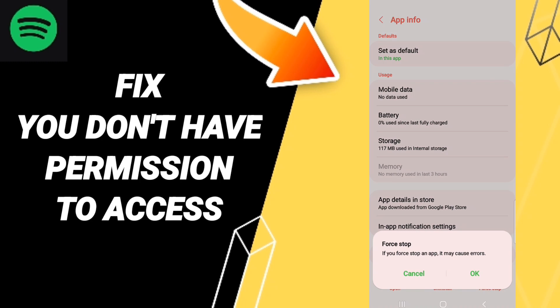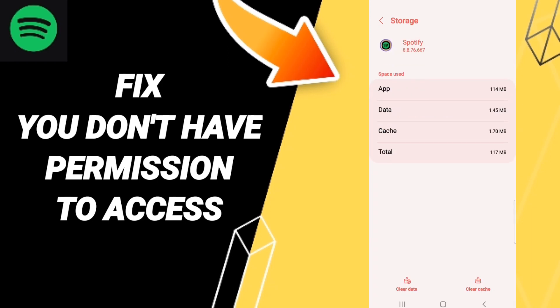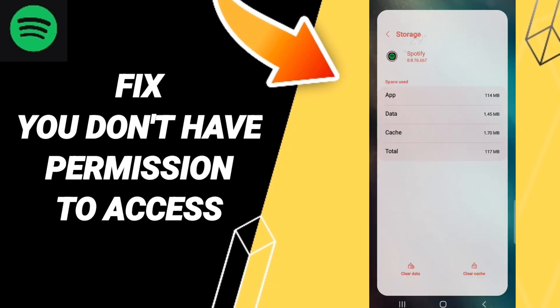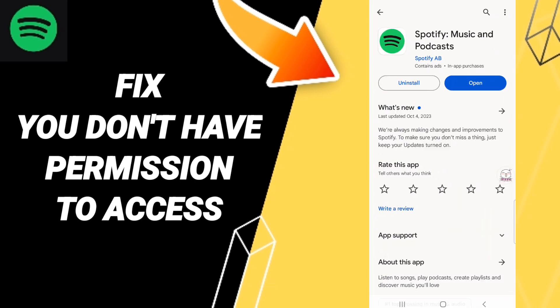On this page, click Force Stop and click OK. Then click on Storage, and click Clear Cache. After that, go to the Play Store.